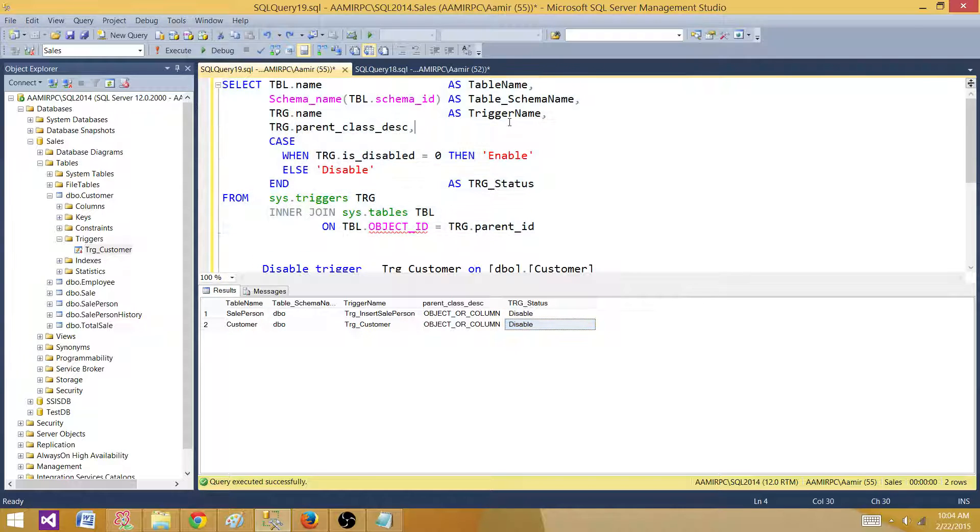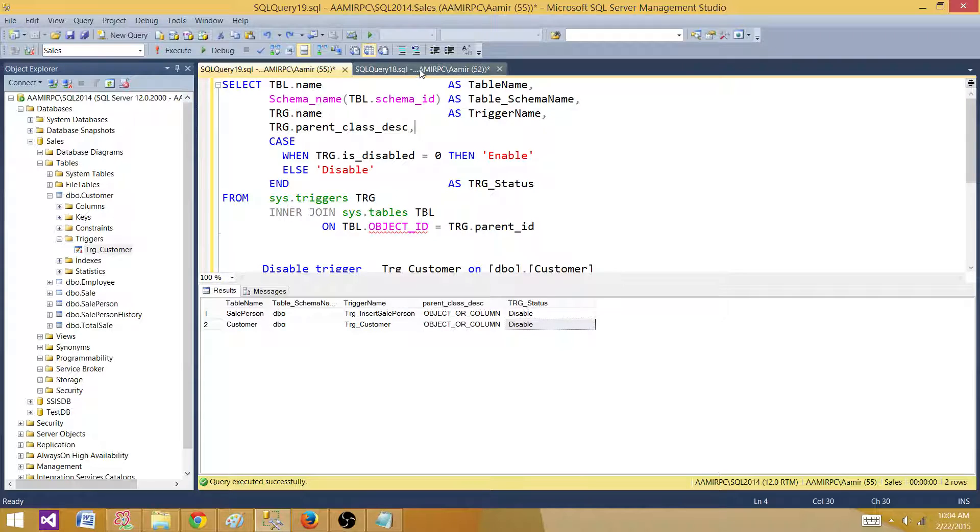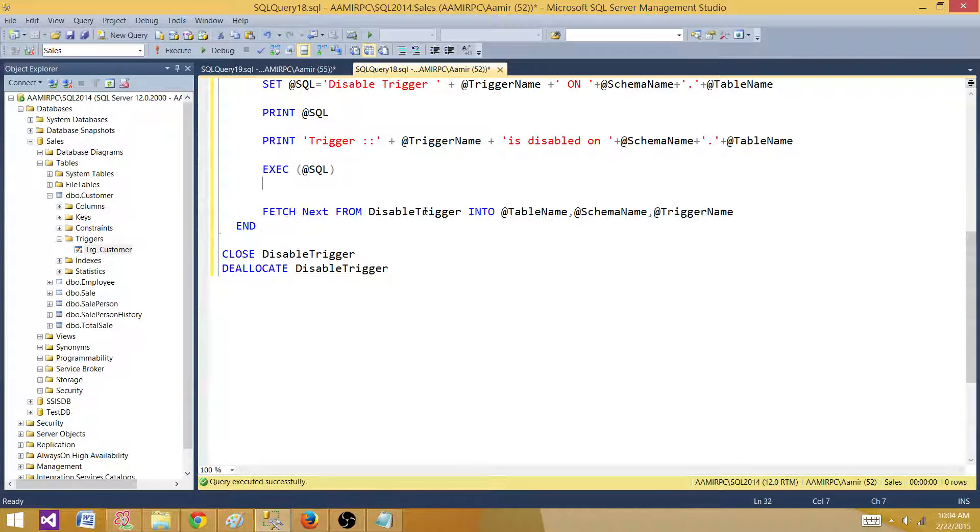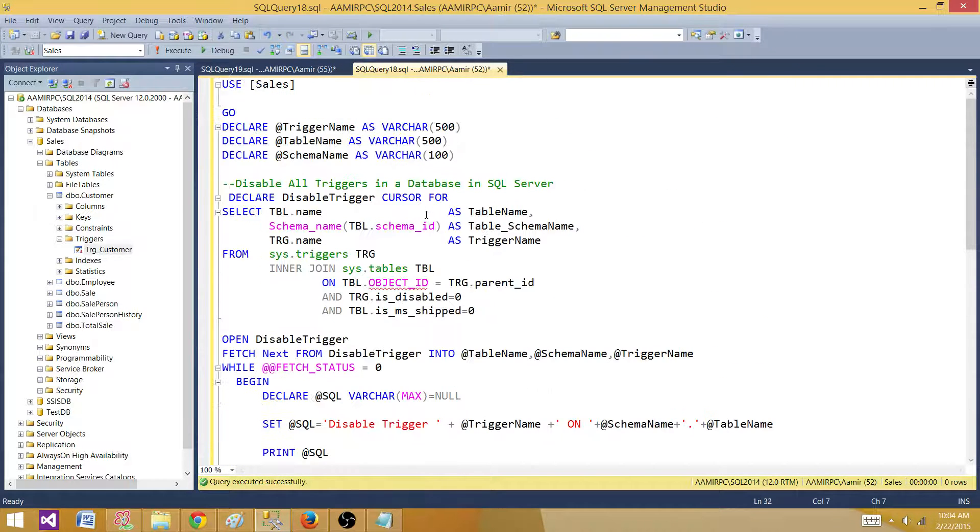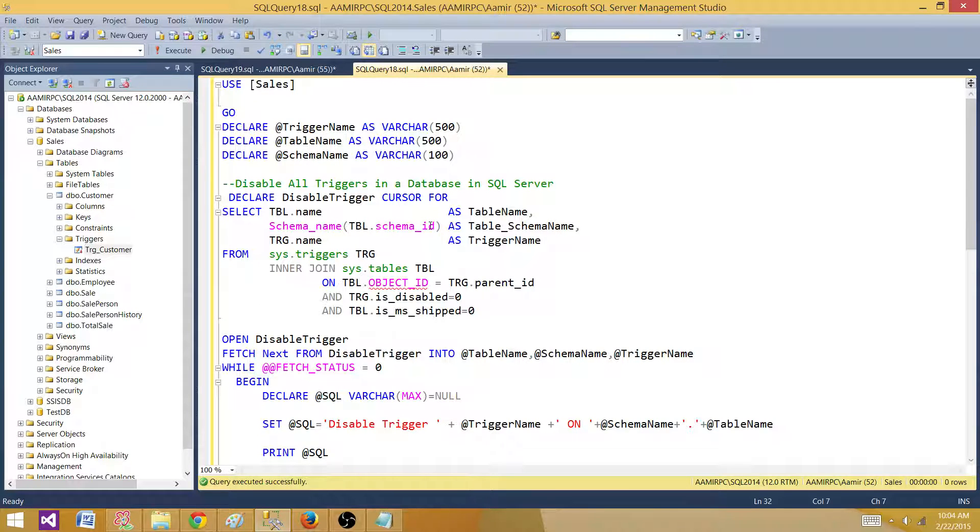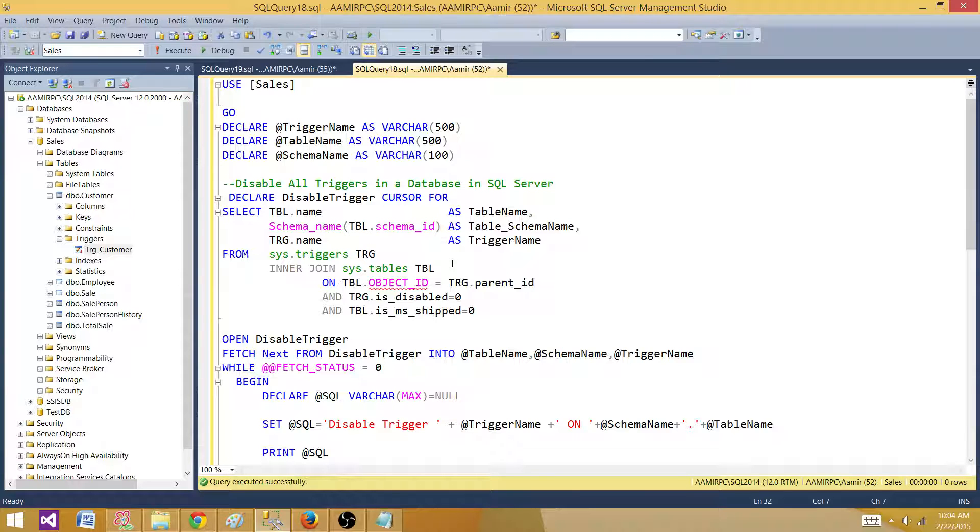So this is the way you can disable all the triggers in the SQL server database. You can use this cursor that will loop through your table name and triggers and disable them one by one. This is going to be fairly quick even if you have hundreds of triggers.